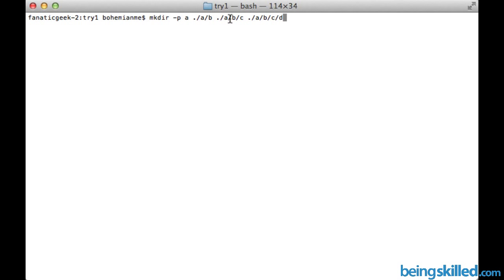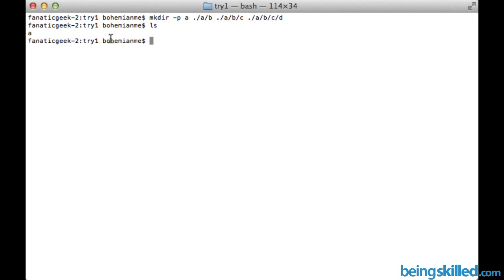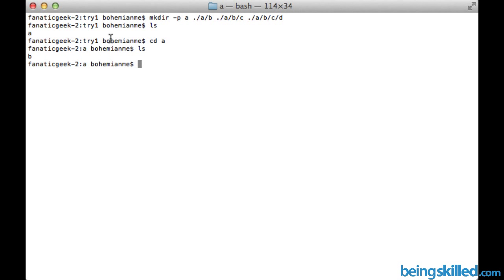So now press enter. Let's see what happens. We can see we have a directory A. Then we will go inside A to check if B is created or not. Yes it is created.